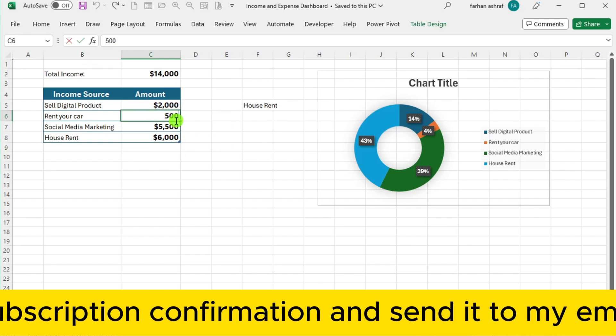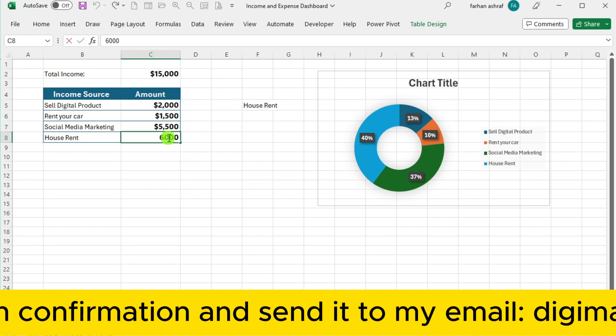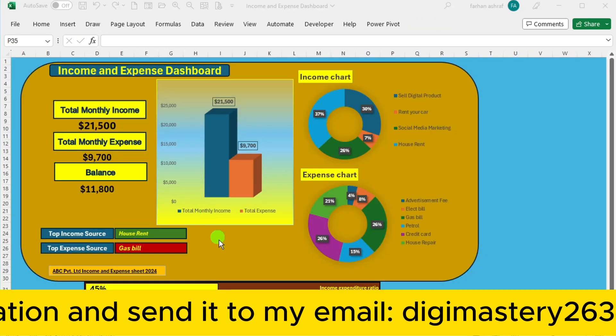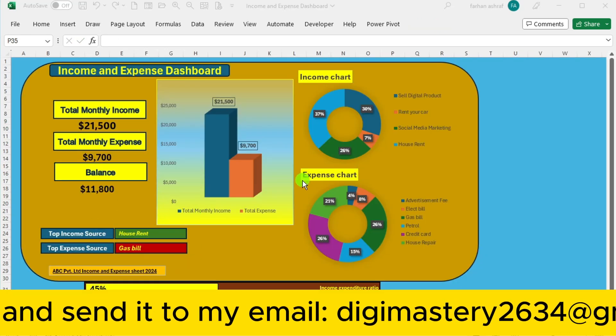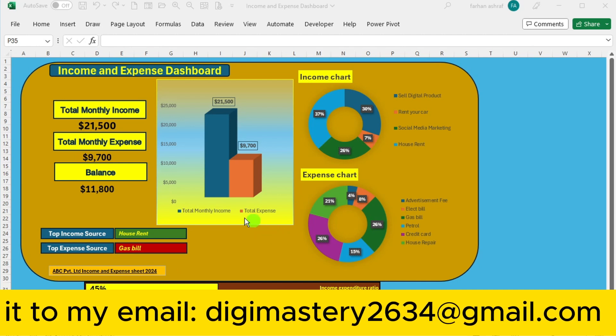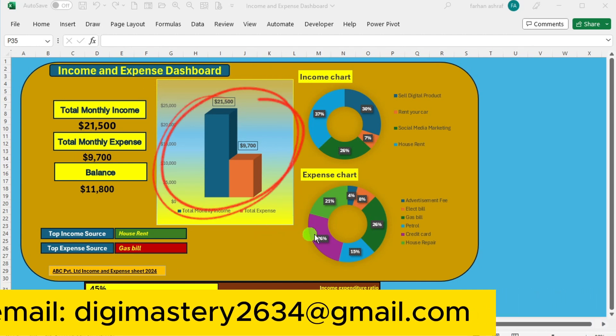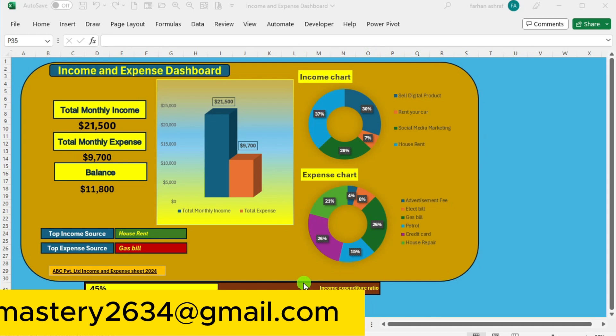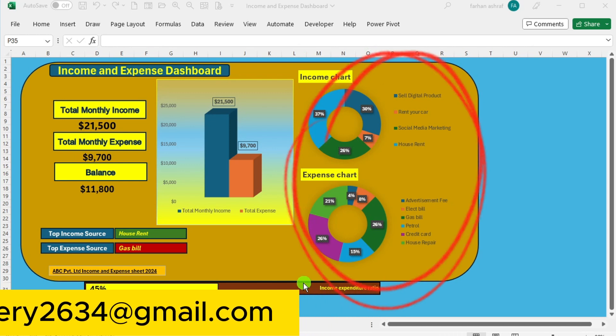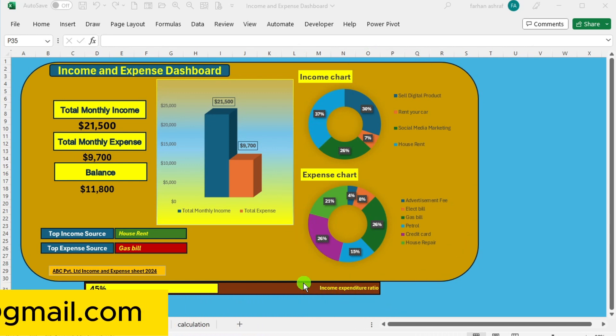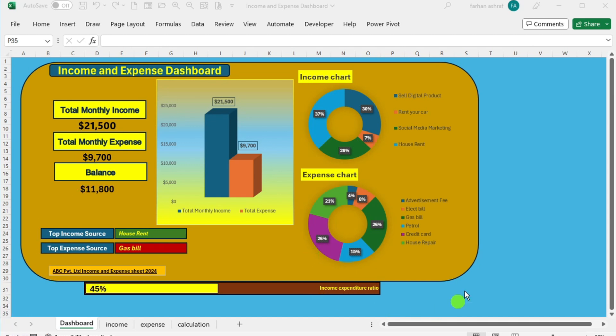But wait, there is more. Dive deeper into your financial insight with interactive charts, including bar charts and pie charts, showcasing your top income and expense sources.